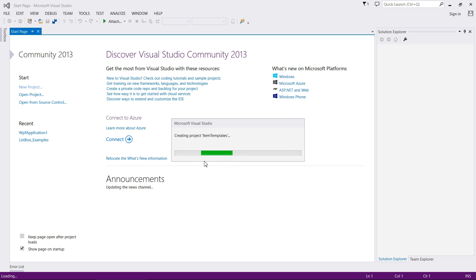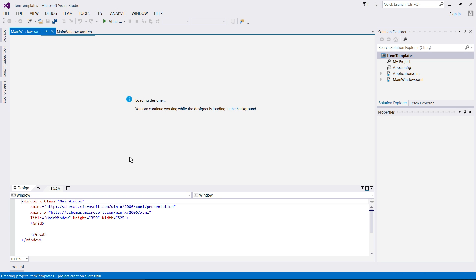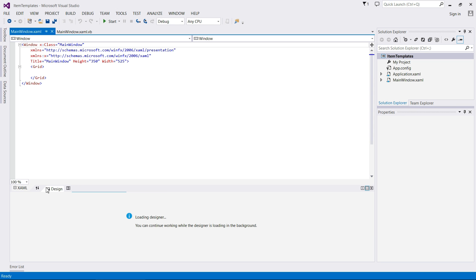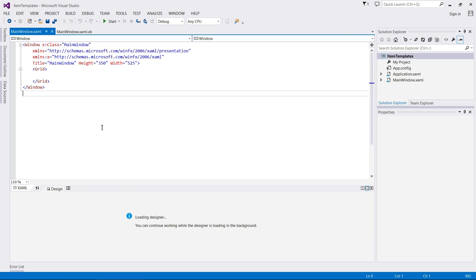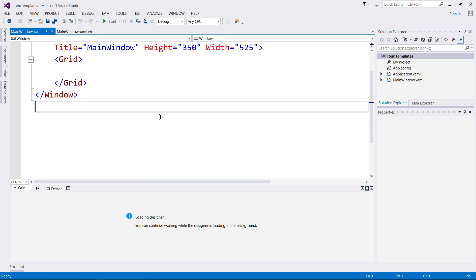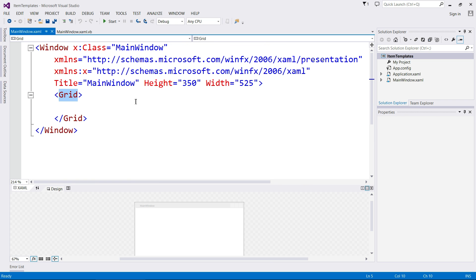So just the same way we did in the previous video. Swap to the XAML view, zoom on in. Okay, now I've done a fair bit of research on this and I'm going to show you the simplest way to achieve this. There are lots of different ways to achieve it. I found this by far the easiest.